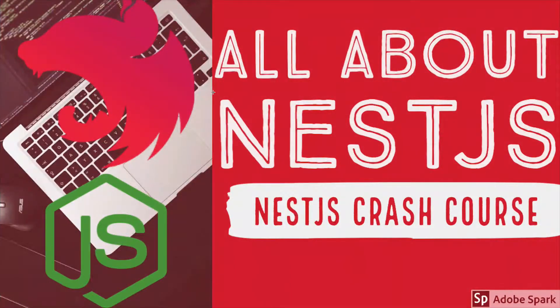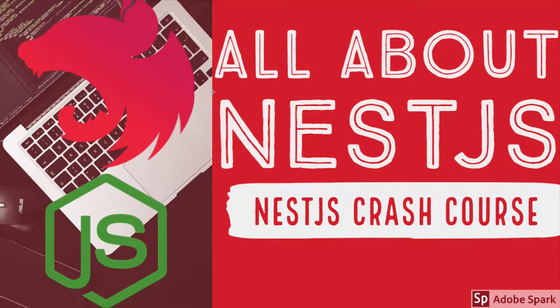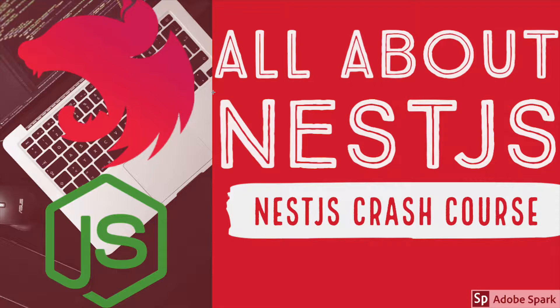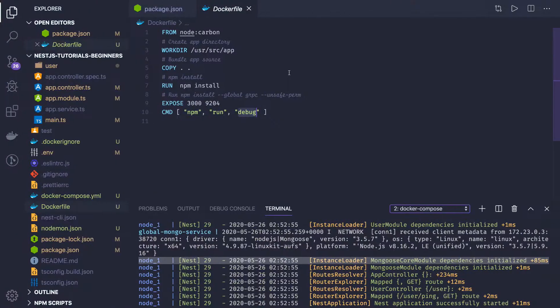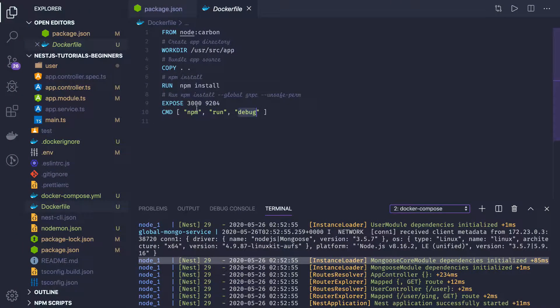Hello and welcome everyone. In the previous video, we talked about the integration with Docker. We added a Dockerfile and docker-compose file, and now we're able to spin up the Mongo container and the Node.js container. We will see how we're actually accessing the MongoDB with the different models.